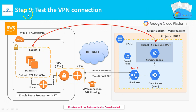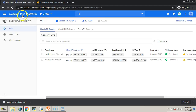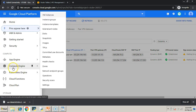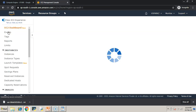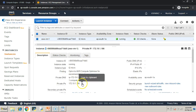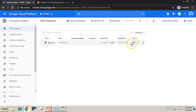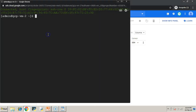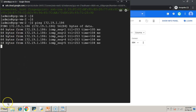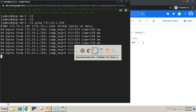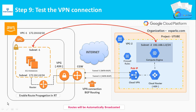Step nine: test the VPN connection. We can try to communicate from GCP to AWS or AWS to GCP. I'm going to reach the AWS machine from GCP using its private IP address. Copy the private IP address of the AWS machine, connect to the GCP machine using its SSH console, type ping followed by the IP address of the AWS machine, and you will get responses — provided you have opened the relevant firewall rules on both machines. We have opened all ports on both machines.